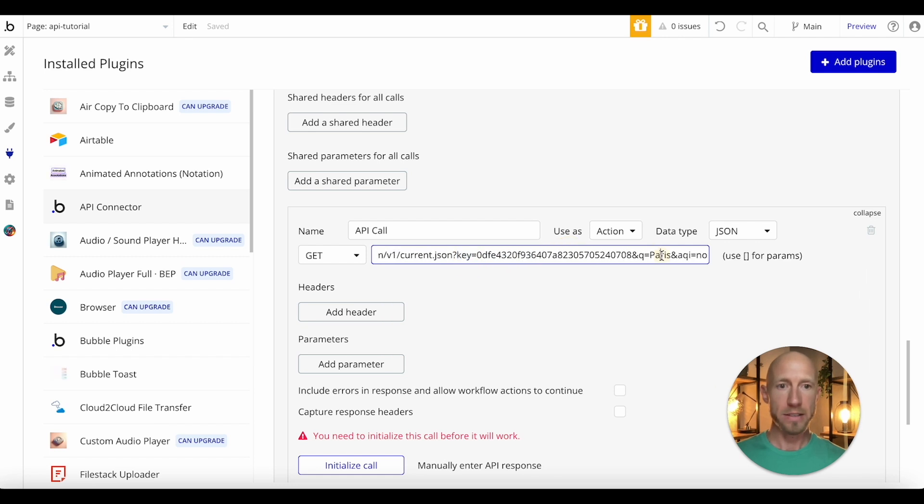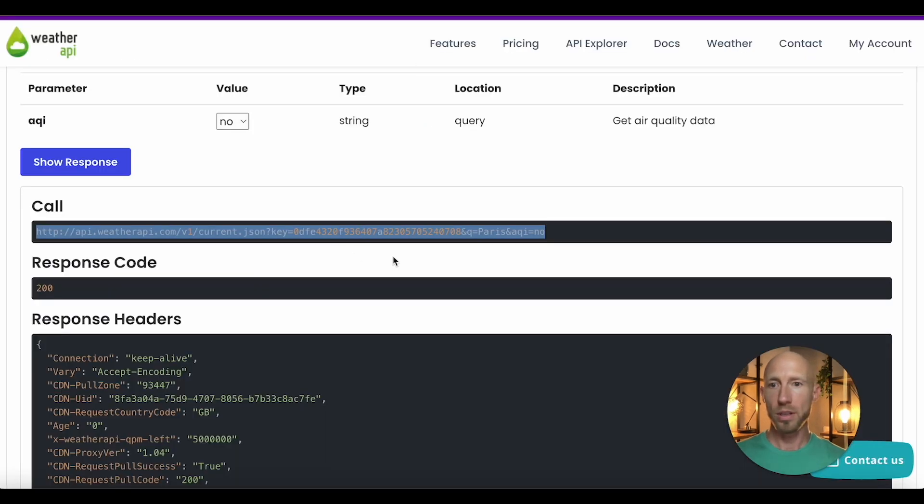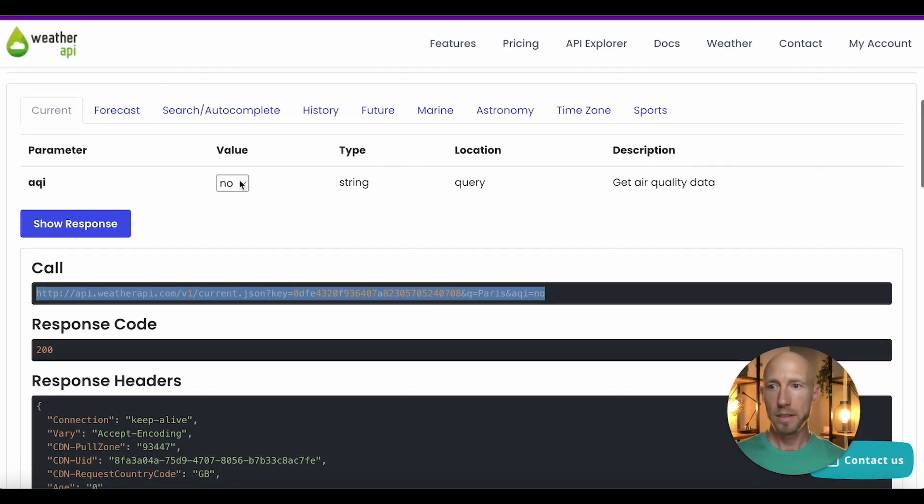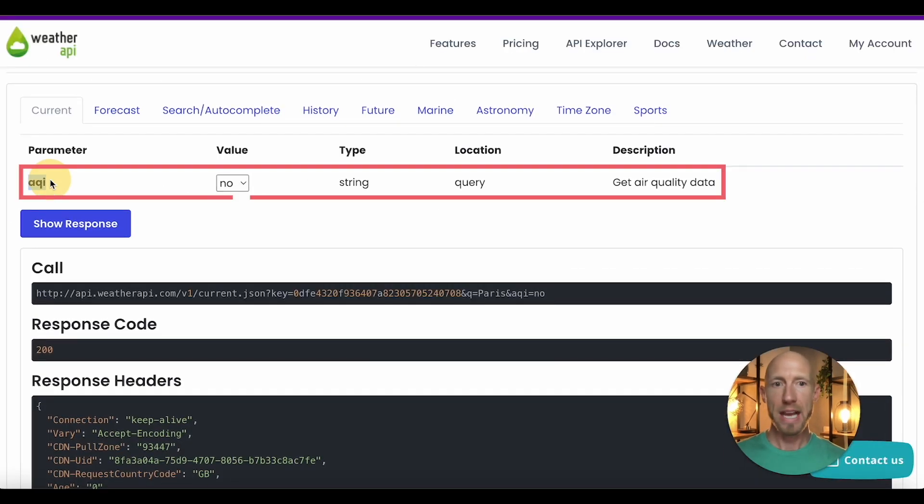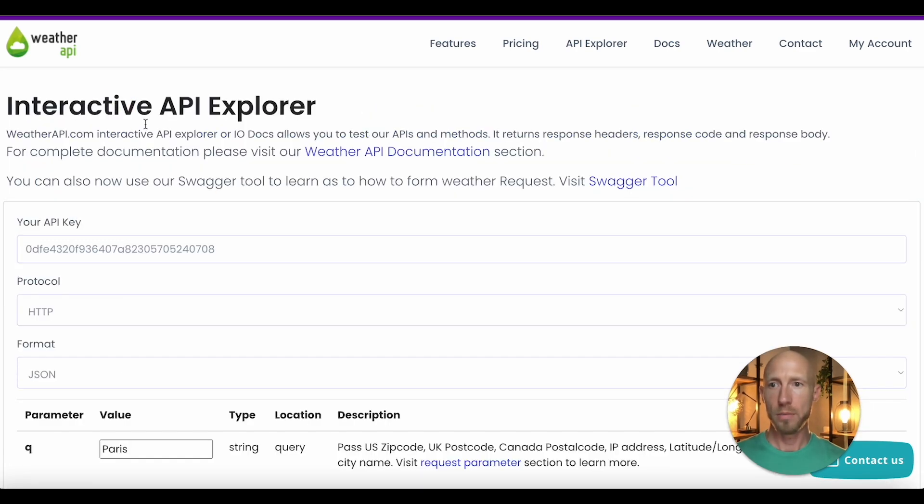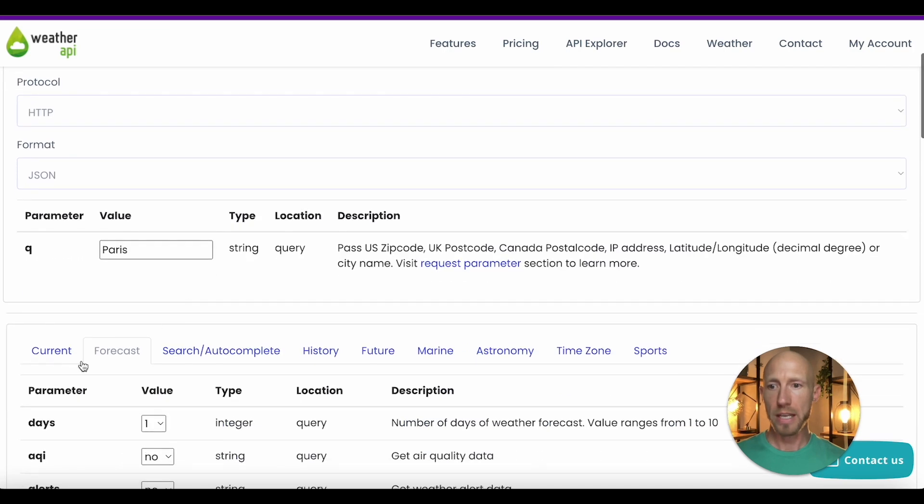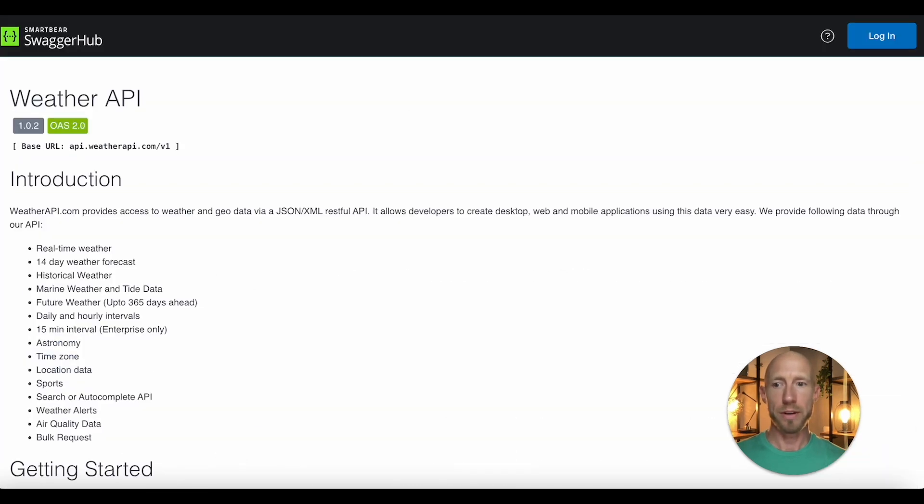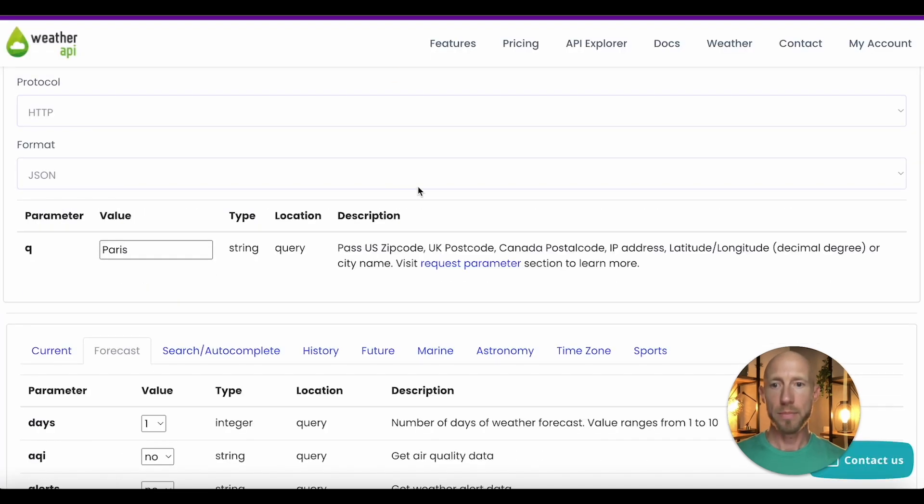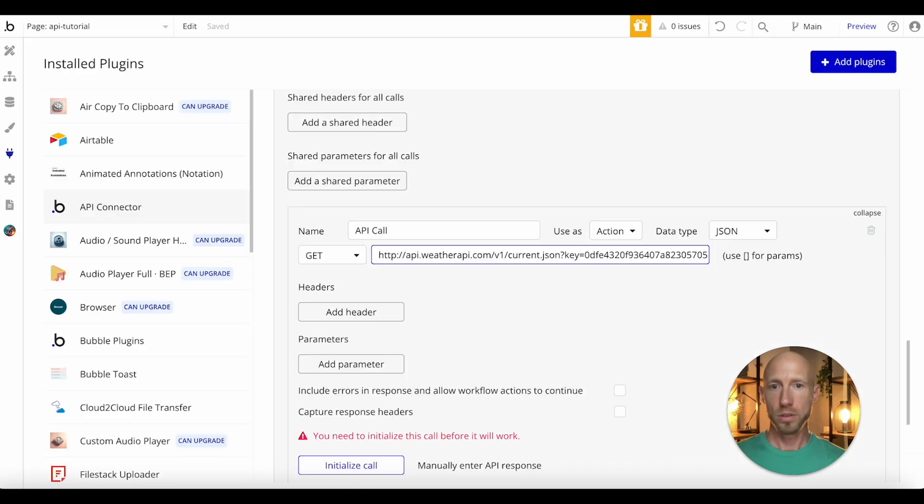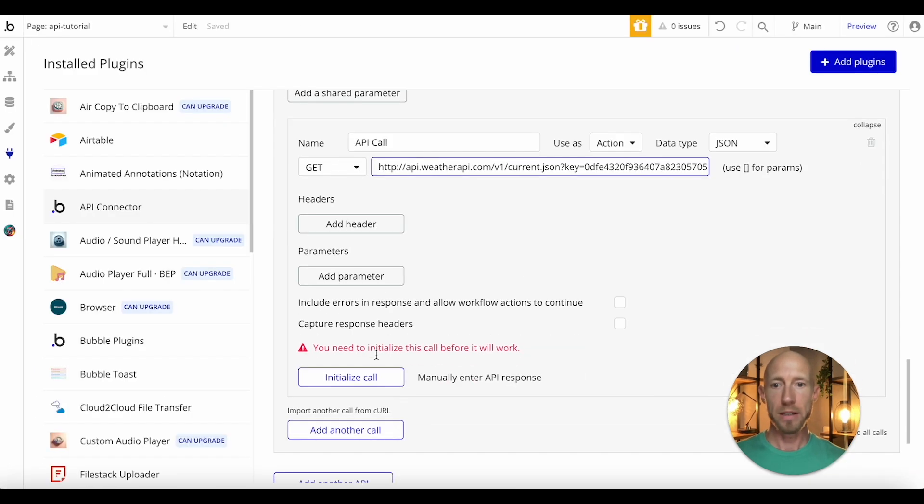So the thing I'm sending off here is this API call with, as a get request is how this is phrased and I'm giving it the parameters of key. So the key is that, which is the query of like, hey, where is Paris. And then in this particular one, it has this extra get air quality data, which I don't really want. And I could do the forecast, but right now I'm getting the current weather in Paris.